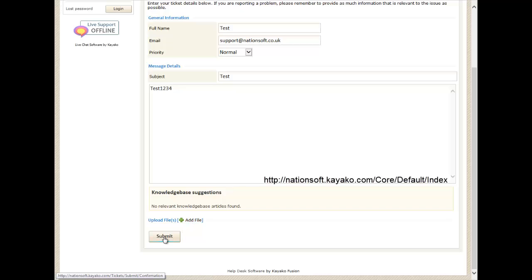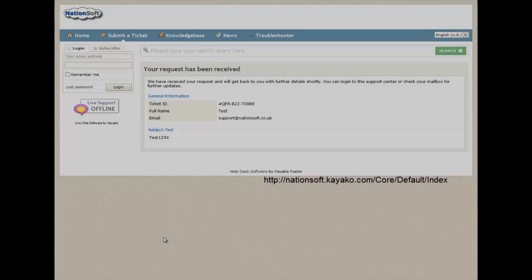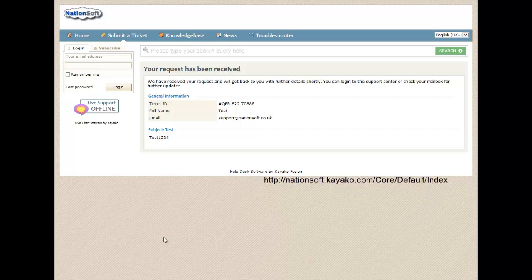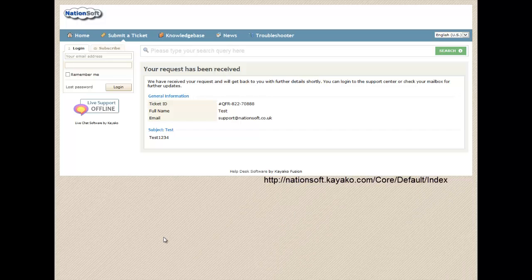You then need to click Submit. Once clicked, you are given a ticket number so that you can keep track of your issue.